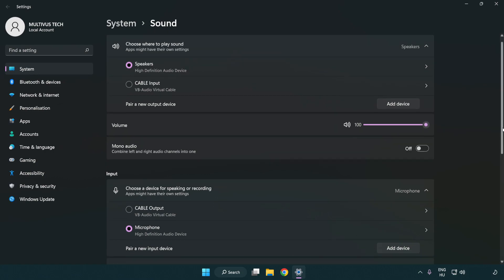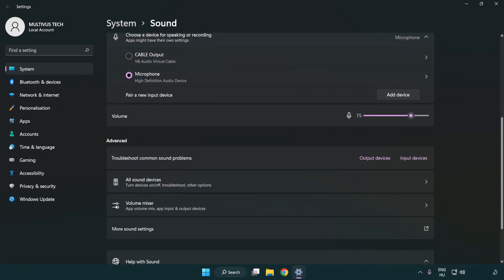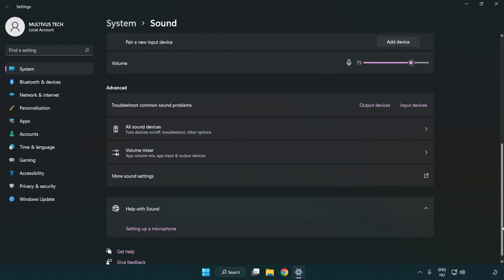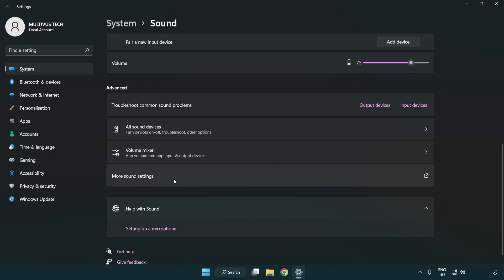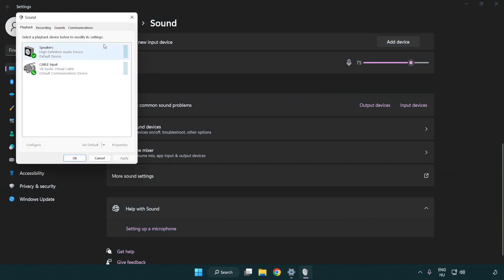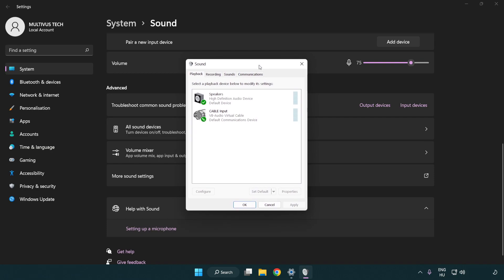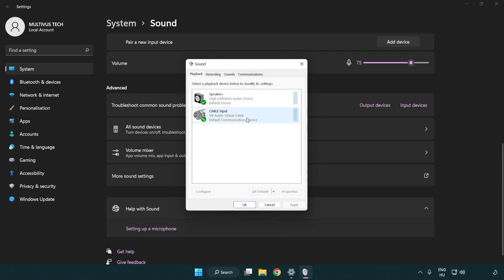Scroll down. Click more sound settings. Disable not used audio devices.